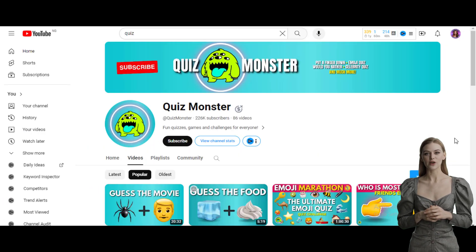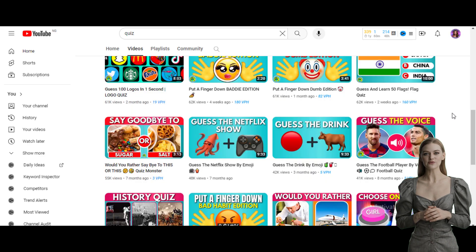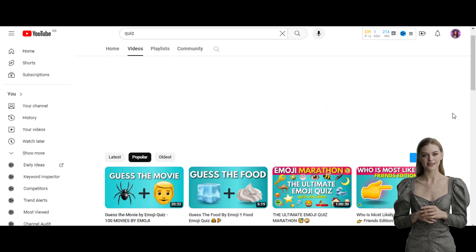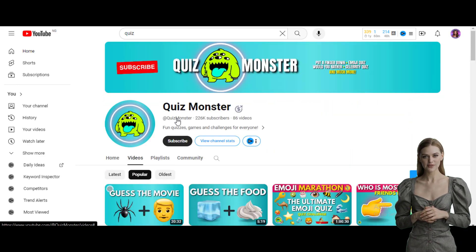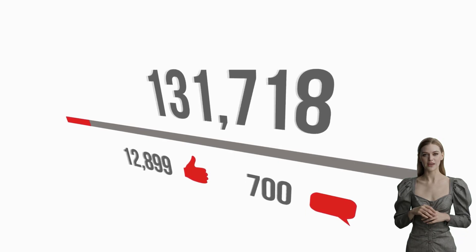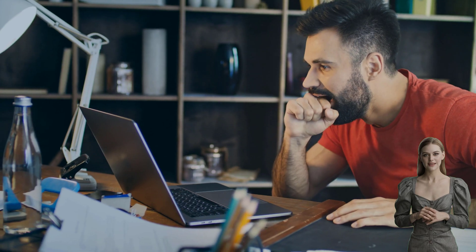Here's a monetized YouTube quiz channel with over 200,000 subscribers and only 86 videos. If you're wondering about the kinds of videos to create that'll skyrocket your view engagements and subscribers, sit tight, because this is just the video you need to watch.